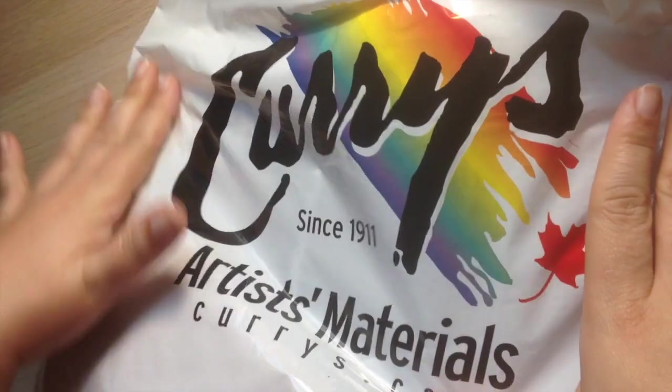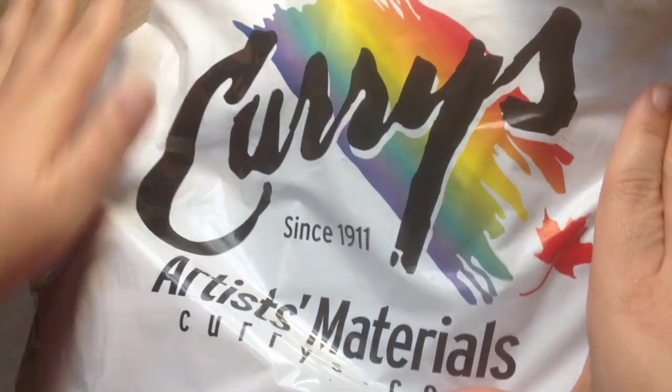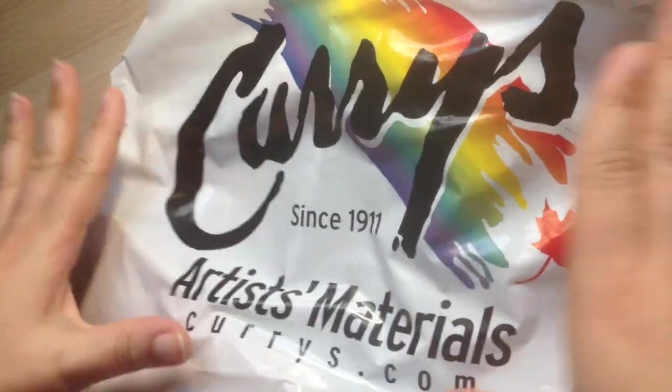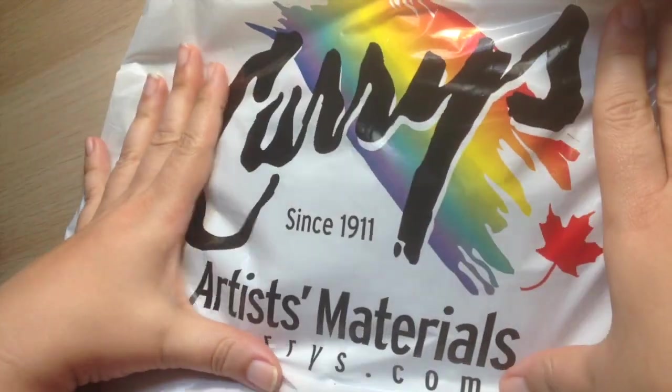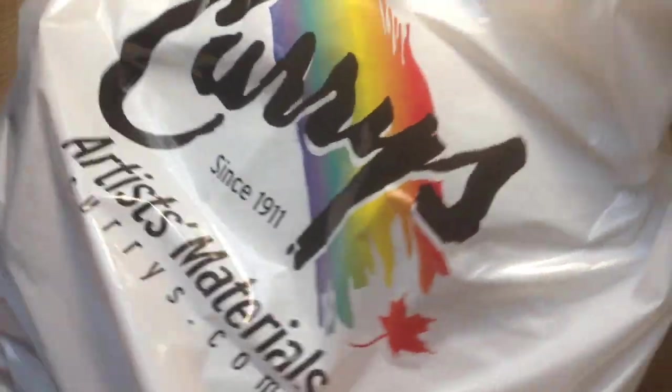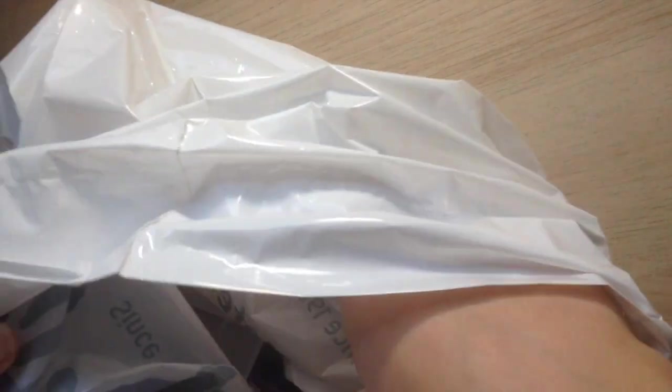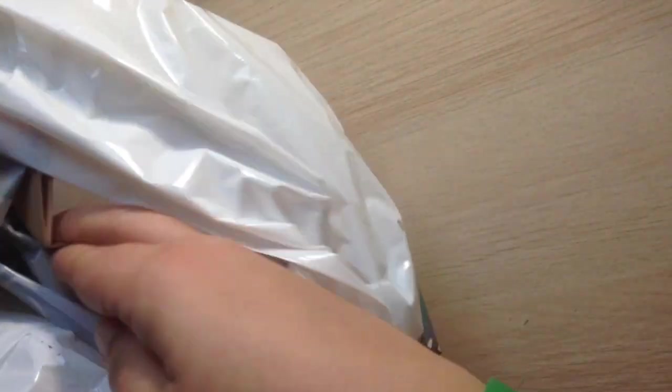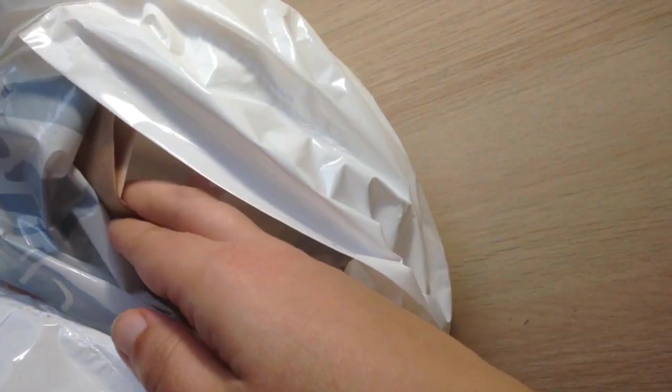So yesterday I went to Curry's. It's a store here in Canada, Ontario actually. Let's take a look to see what I got.